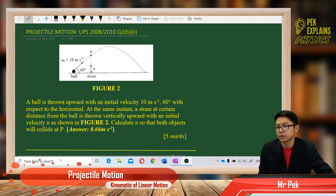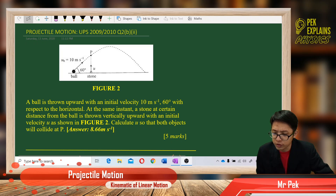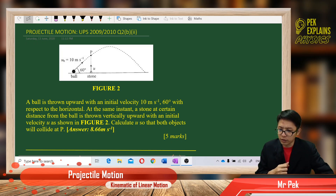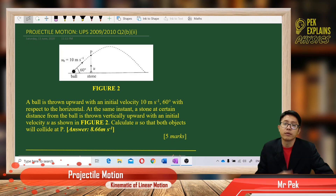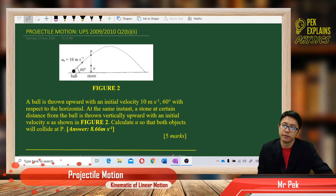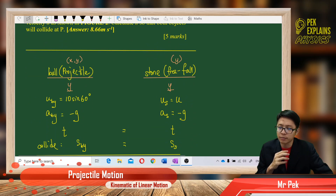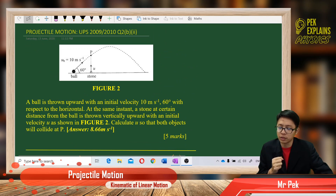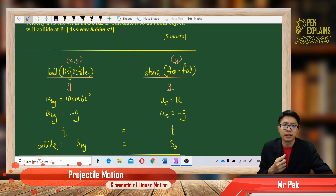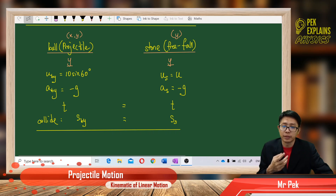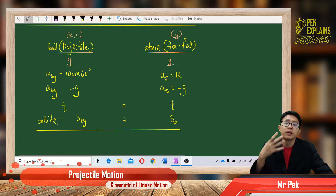So how do we solve this? First of all, the ball has an initial velocity of 10 meters per second. We want to find the initial velocity of the stone. They collide together at P. For the ball, it is a projectile motion — launched at 60 degrees — so it has two components: X and Y. But the stone is only free fall motion, so it has only a Y component.